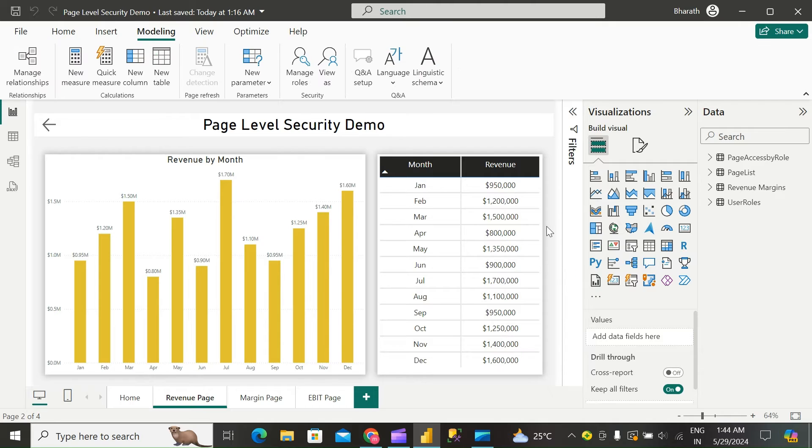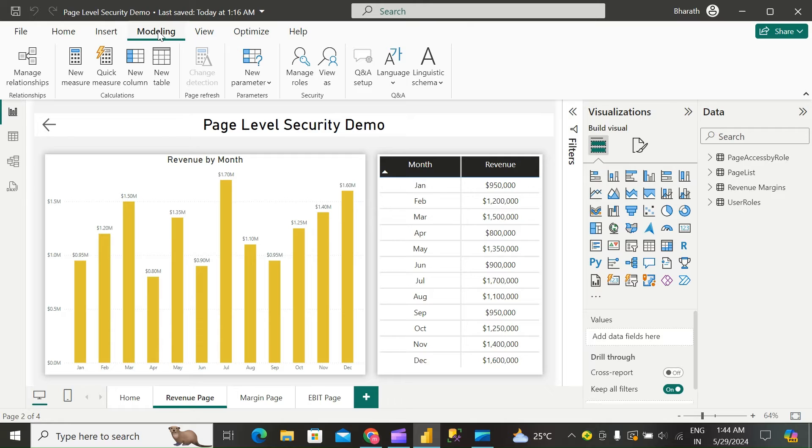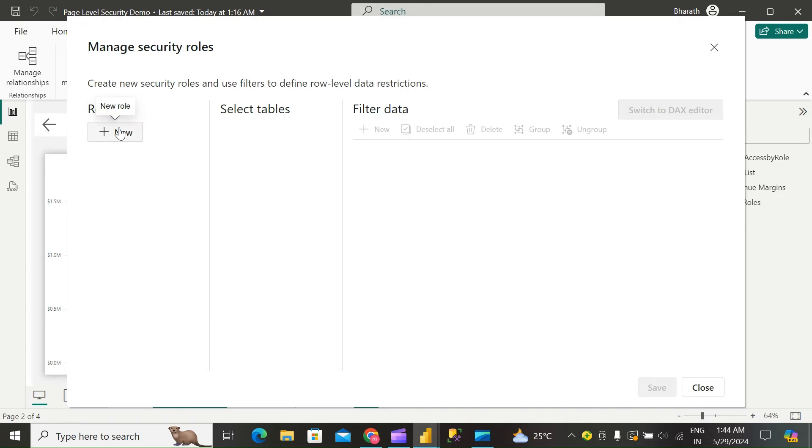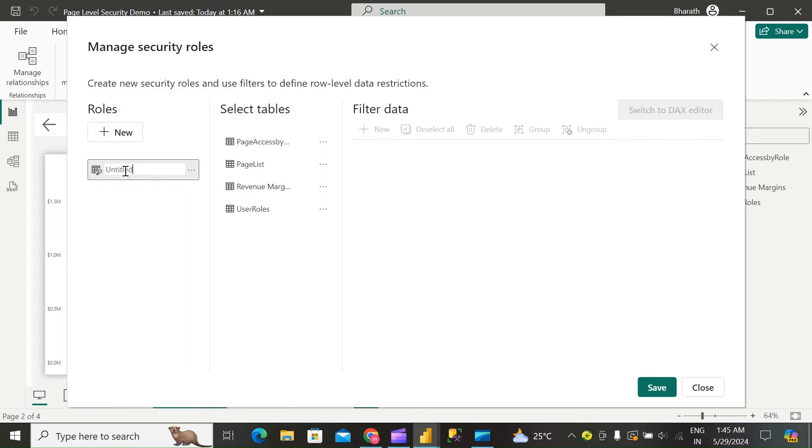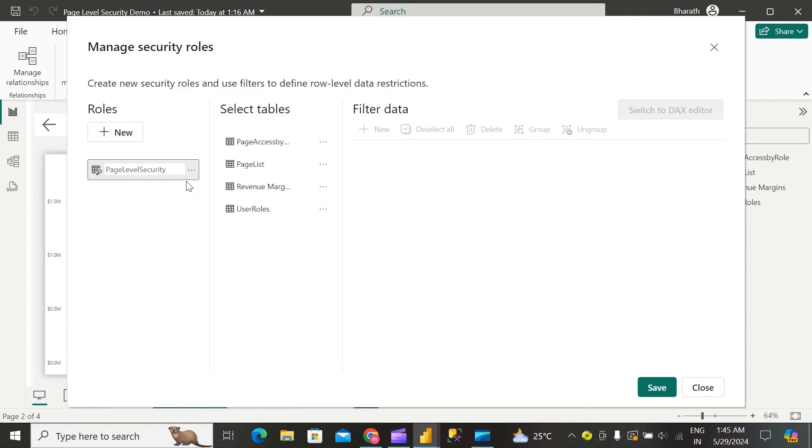Using the data from this table, define a security role. Go to Modeling, select Manage Rules, click New Role. Page level security. Select user role table.